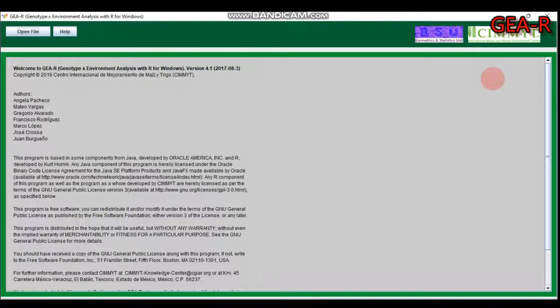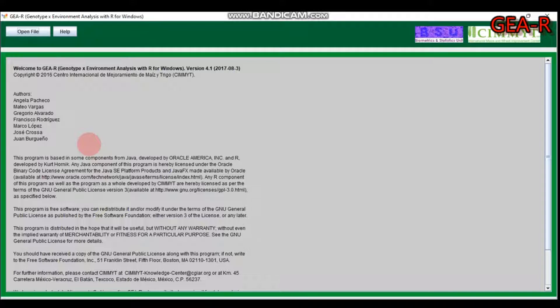GEA-R is made by CIMMYT, the Centro Internacional de Mejoramiento de Maíz y Trigo. It helps you to produce a GGE biplot as well as stability analysis, additive main and multiplicative interaction (AMMI) analysis, site regression, and factorial regression.